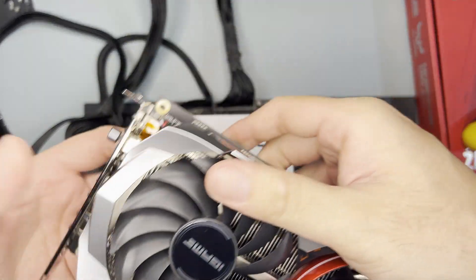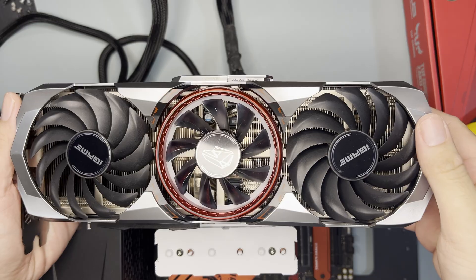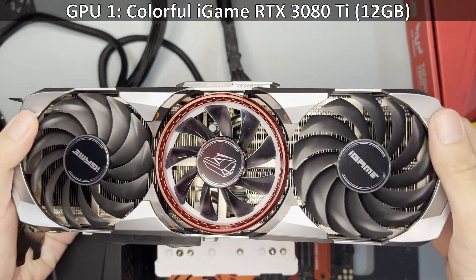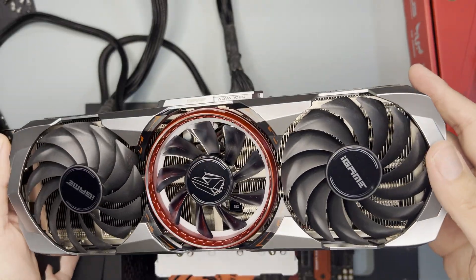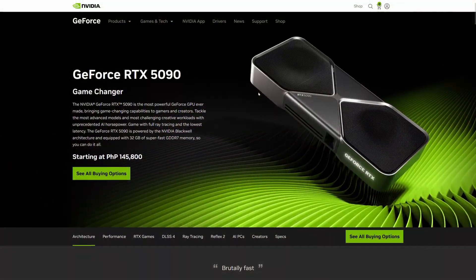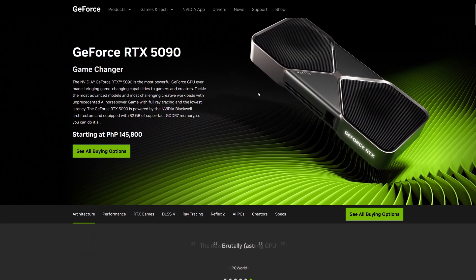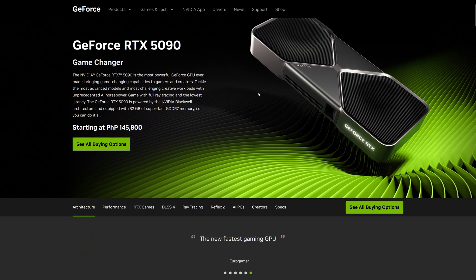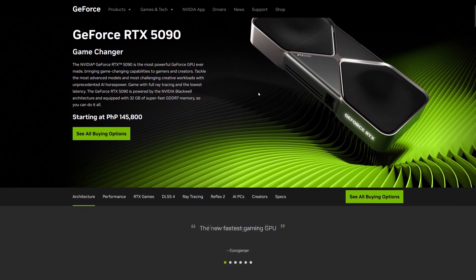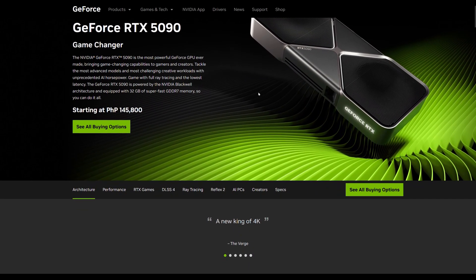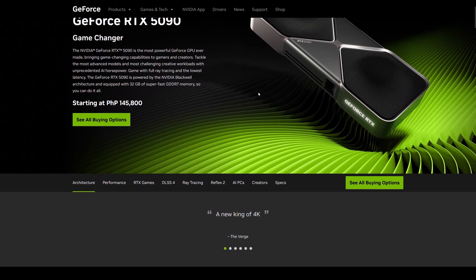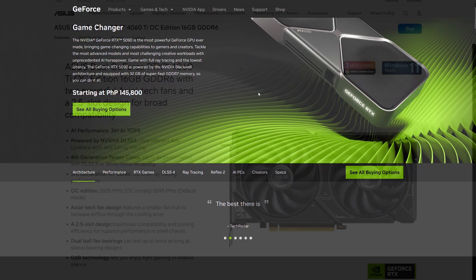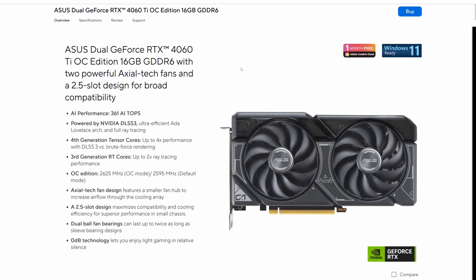So as for the GPU, I'll be using this Colorful iGame RTX 3080 Ti. Actually this isn't really the best for AI. The best one would be the 90 class cards such as the 3090, 4090, and the 5090, though the 5090 is nowhere to be seen. However, again, I don't want to spend any more money for this proof-of-concept thing. The next best cheapest would be the 4060 Ti 16 gigabytes.